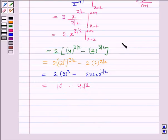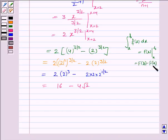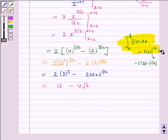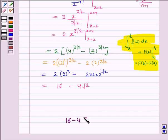This is by the second fundamental theorem, which states that the integral from a to b of f(x) dx equals F(b) minus F(a). Hence, the area of the region bounded by the curve y squared equals 9x, the line x equals 2, and x equals 4 is 16 minus 4√2.